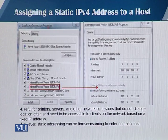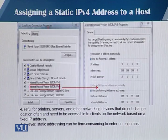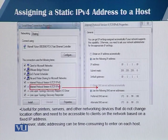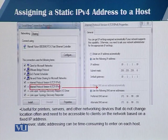This is for printers, servers, and other networking devices that normally do not change location often. They basically need to be accessible to clients on the network based on a fixed IP address. Machines which have a static IP address, a public IP address, are basically assigned a static IP address. As said, it's a time consuming and laborious task, especially when the network is very big.